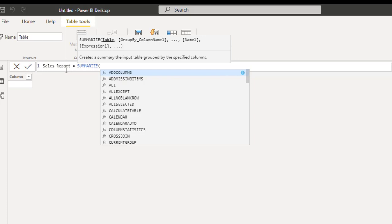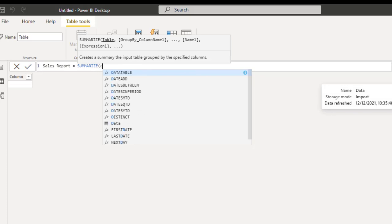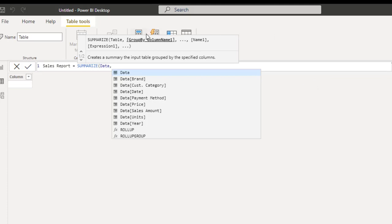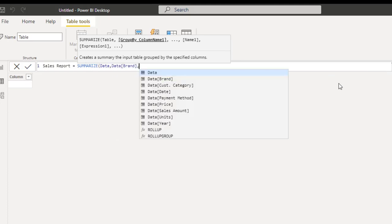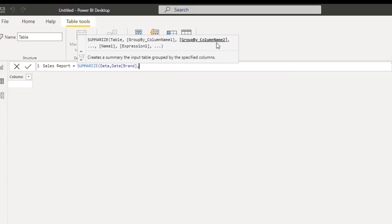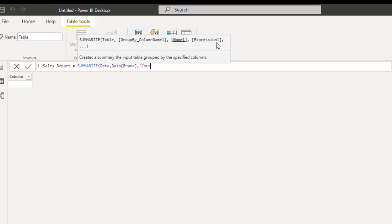The SUMMARIZE function is just like grouping your data. The first argument is the name of the table — in this case, 'data' — comma. Next, we have the group by column name. In this case, I want to group by brand, just like we did in Excel, so I type in 'brand' comma. Now the first thing we need is the total number of units. For the column name, I'll put inside double quotes 'count', comma. For the expression, I'll use the COUNT function on the units column, then close off COUNT.